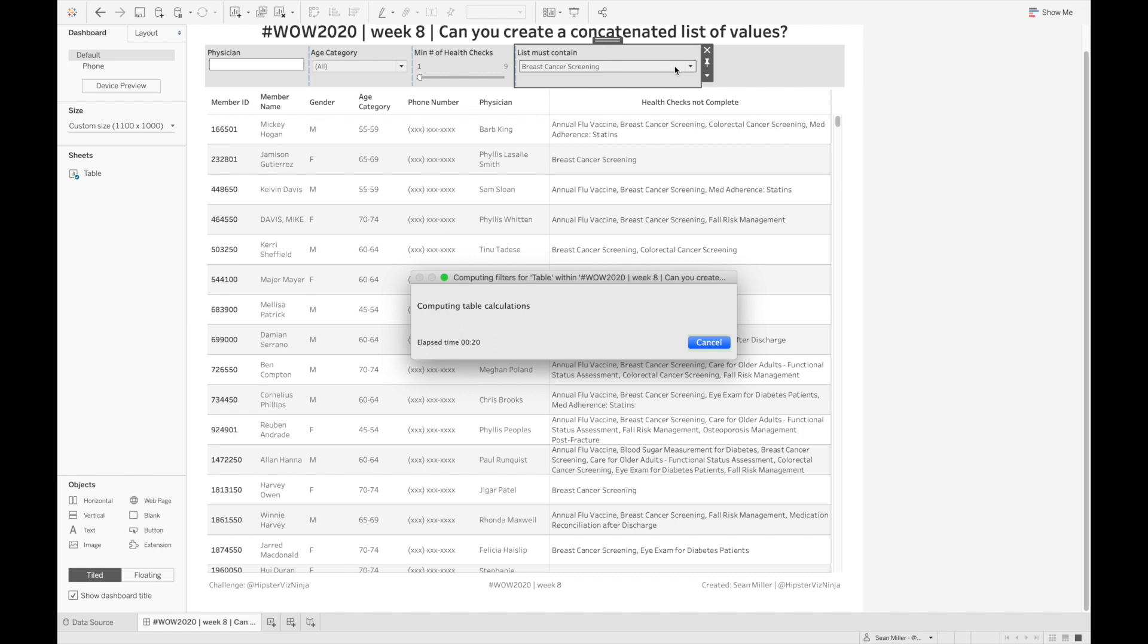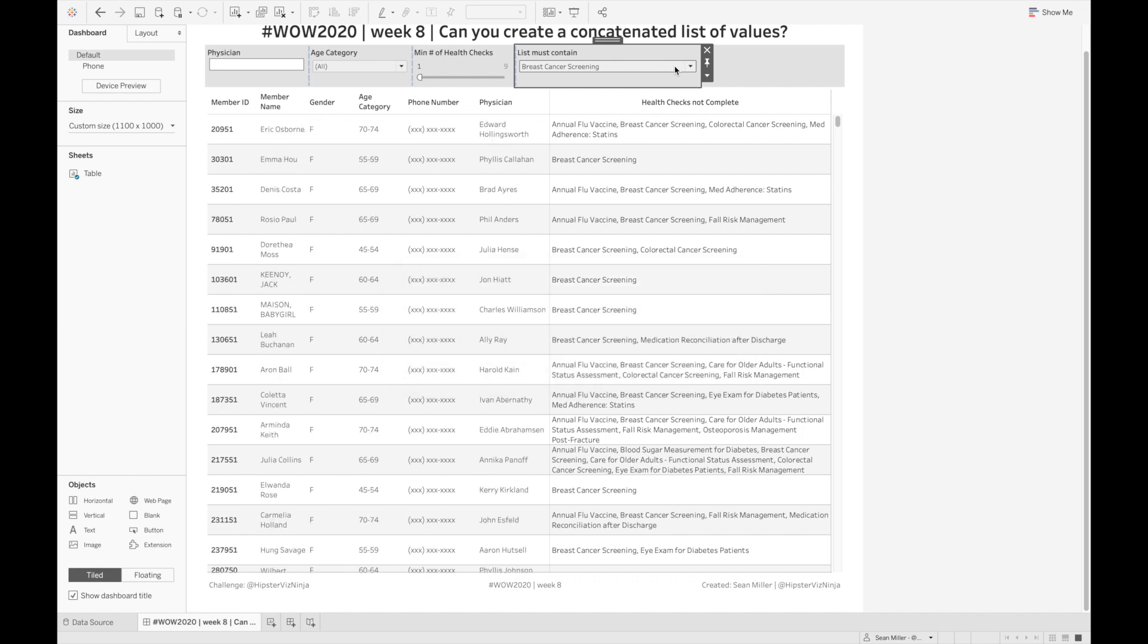And again, I know that there was a lot of conversation this week on Twitter about the performance of this. And doing all these table calculations is certainly a performance hit. I've seen some quicker solutions using LODs,